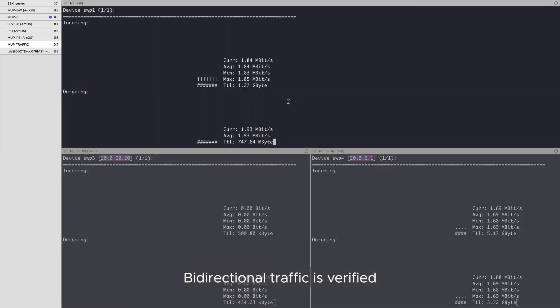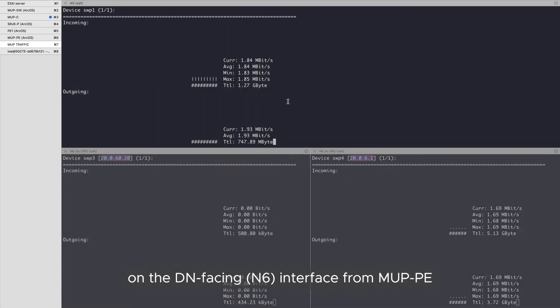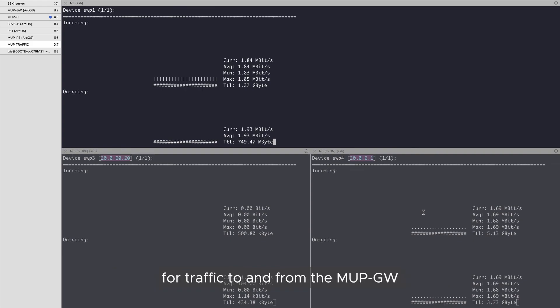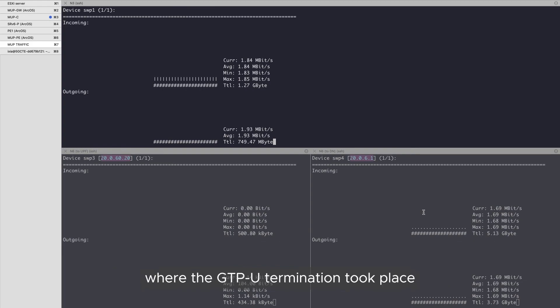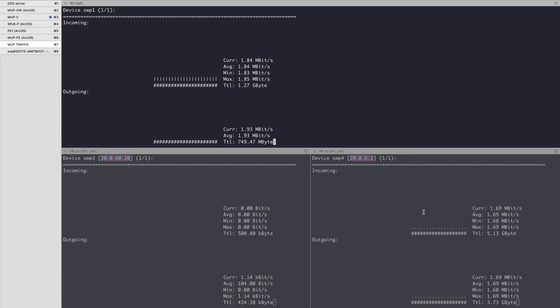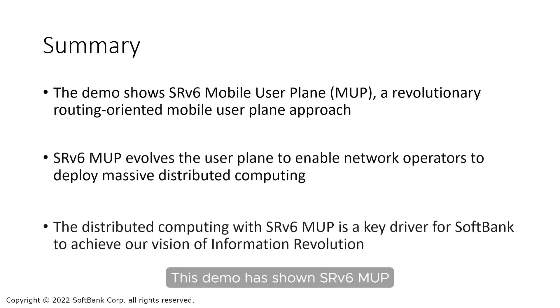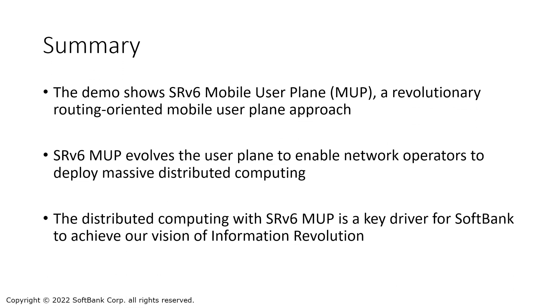Bi-directional traffic is verified on the DN-facing interface for MUP PE, with the MUP PE providing the SRV6 fabric edge for traffic to and from the MUP gateway, where GTPU termination took place. The N3 and N6 interfaces toward the UPF have no traffic.